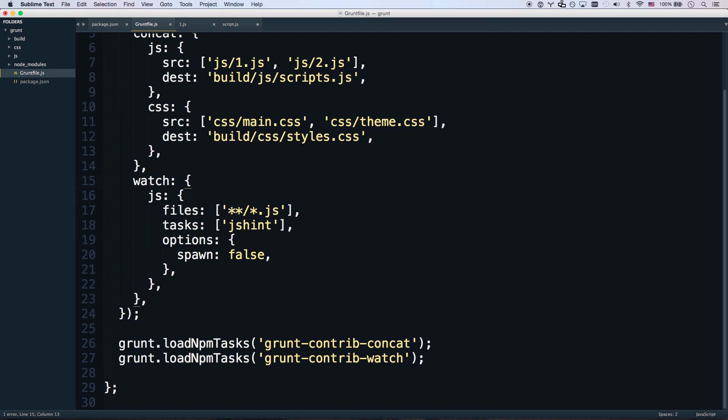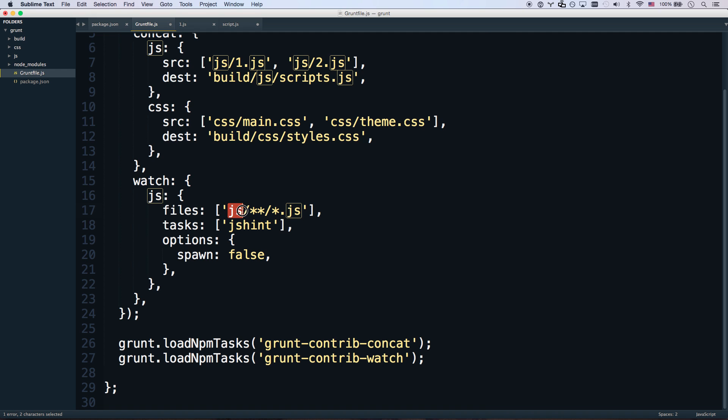And so with watch, it's going to watch for file system changes. And when that happens, you get to run tasks. So let's go. We'll just keep it. We'll call it js. And this will be called js/**/*.js, which means any folder, any file, ending in .js.